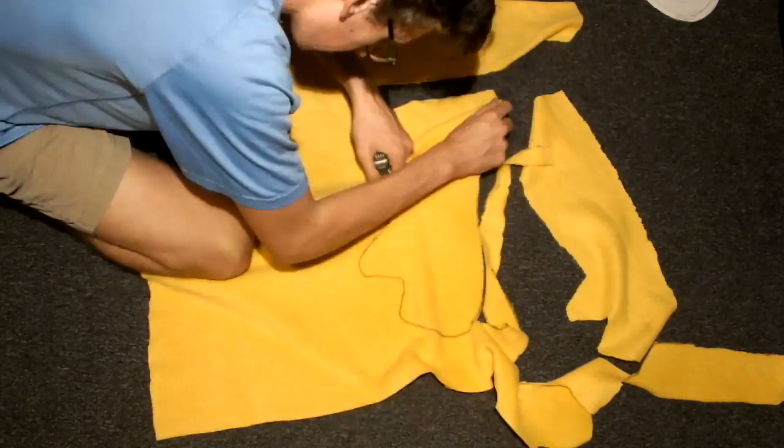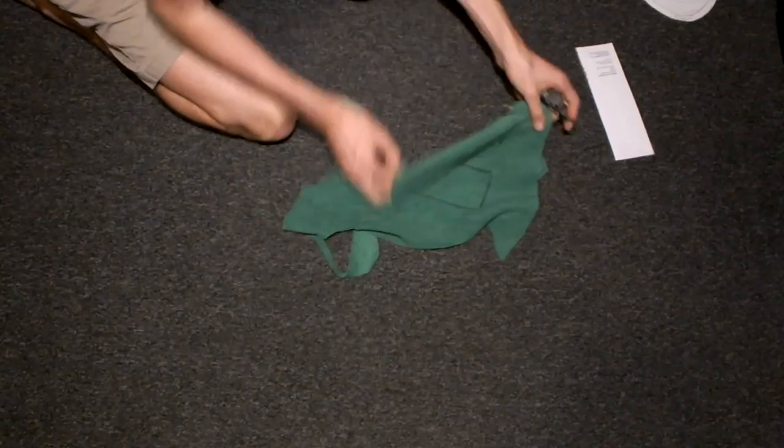Next, you're going to move to the smallest piece of fabric, which is, in my case, the green one. And this is going to make your arms. You're going to want to use the rectangle shape to cut out a nice little rectangle to represent the arms.